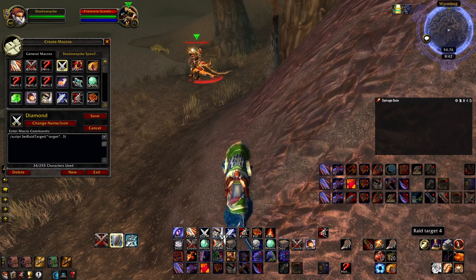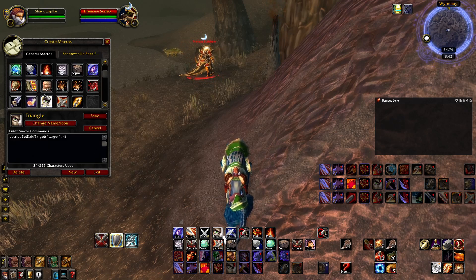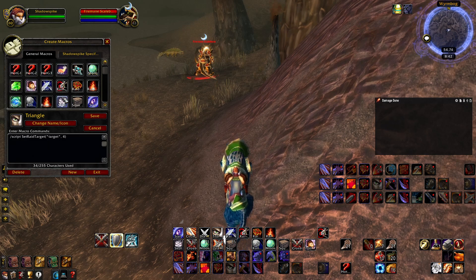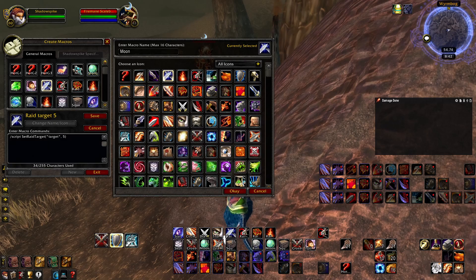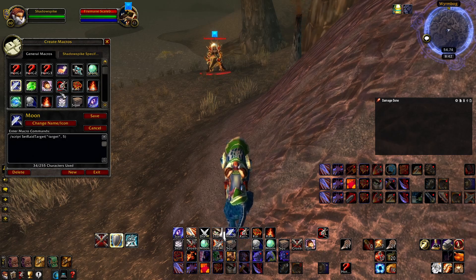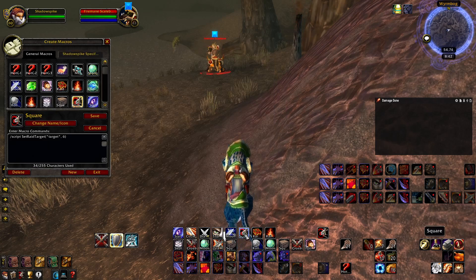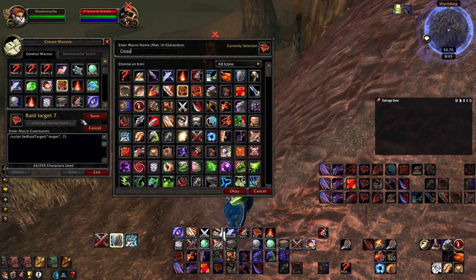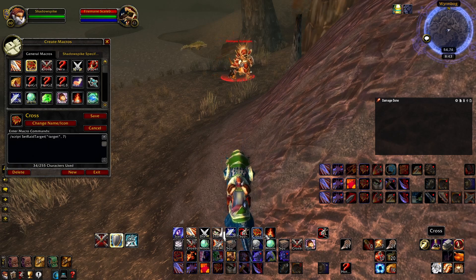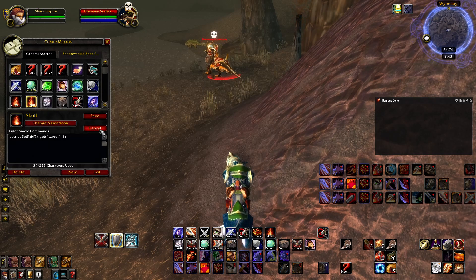This one is triangle — probably change that to 'triangle'. This one is moon — change that to 'moon'. This one is a square — change that to 'square'. This one is a cross — change that to 'cross'. And lastly, skull — change that to 'skull'.